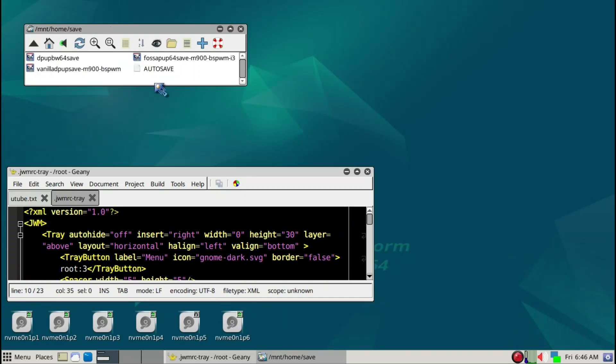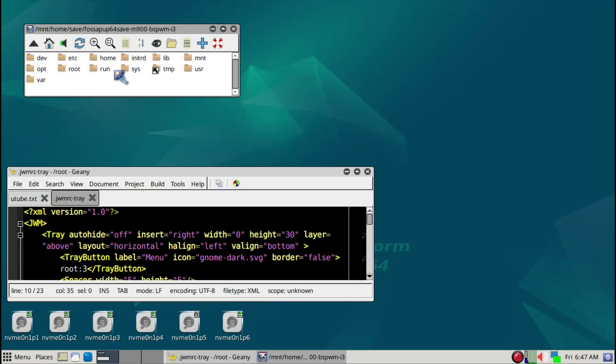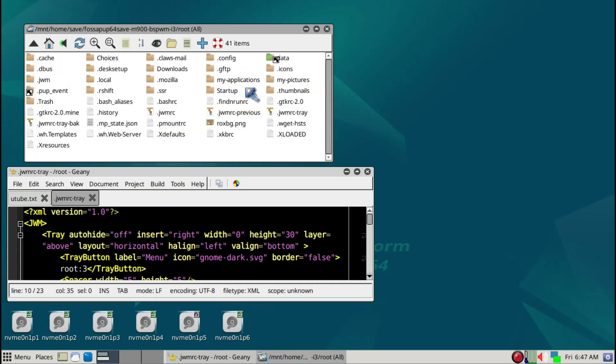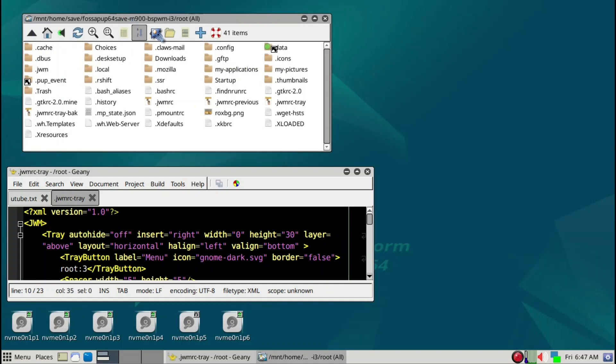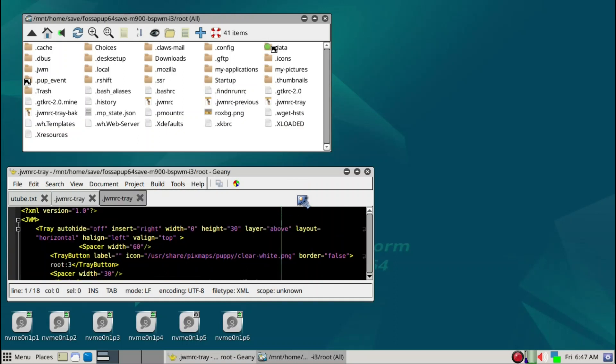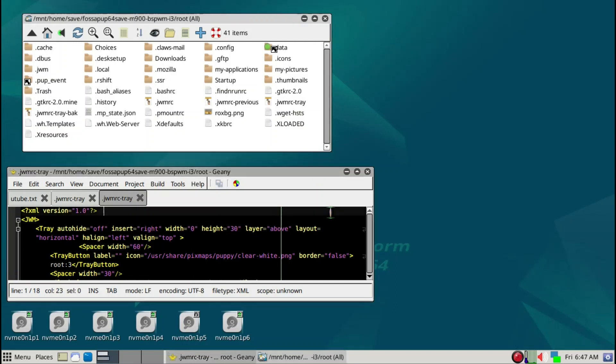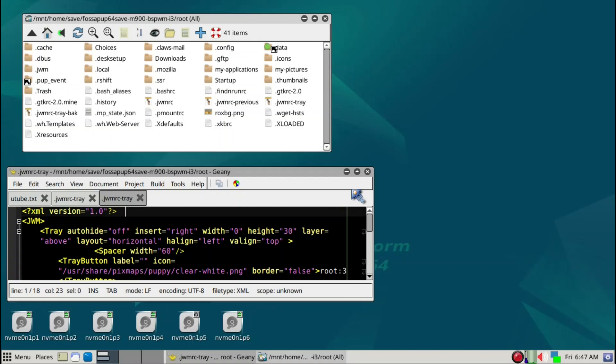This is the Fossa Pup save folder. This is the save folder I'm using now, Bookworm64. We want to open this, just simply click, then root, and then again Control-H to get the hidden files. We're going to take a look inside of this file.